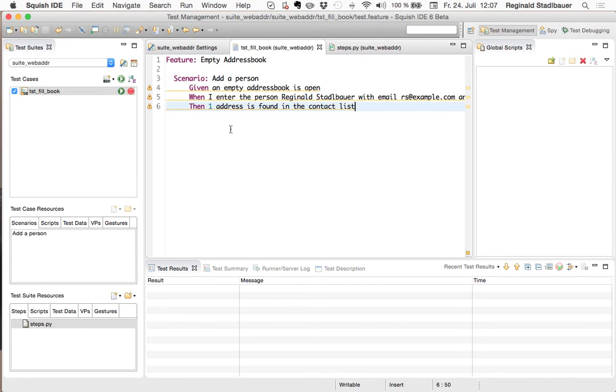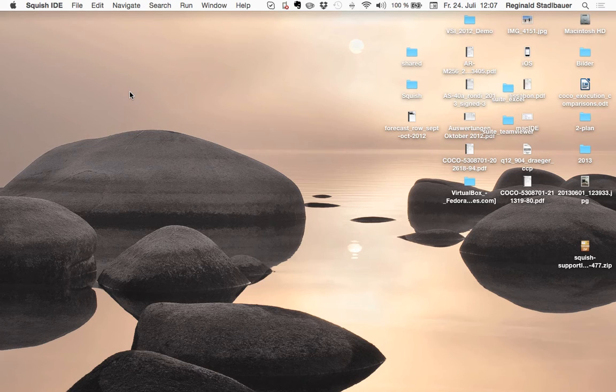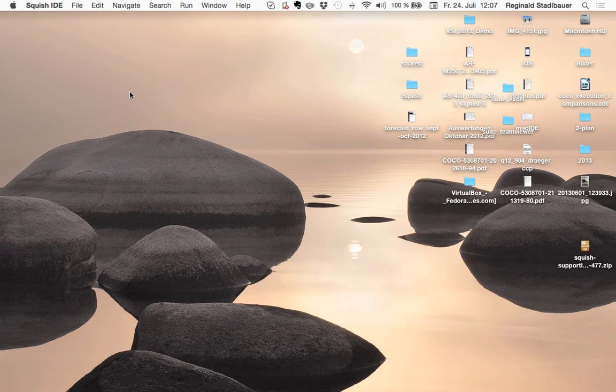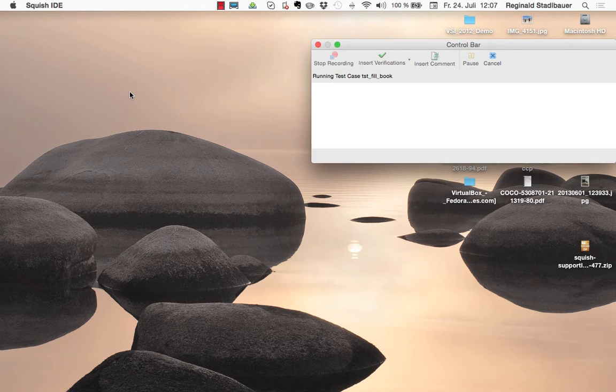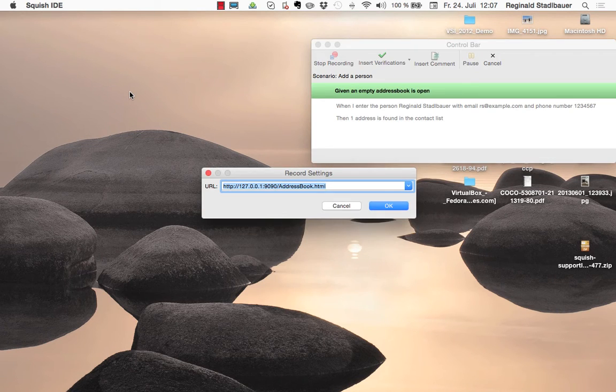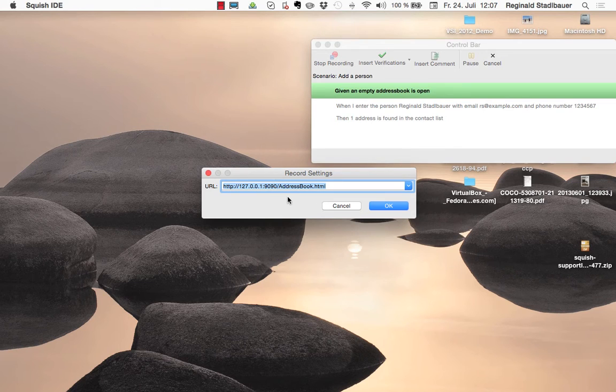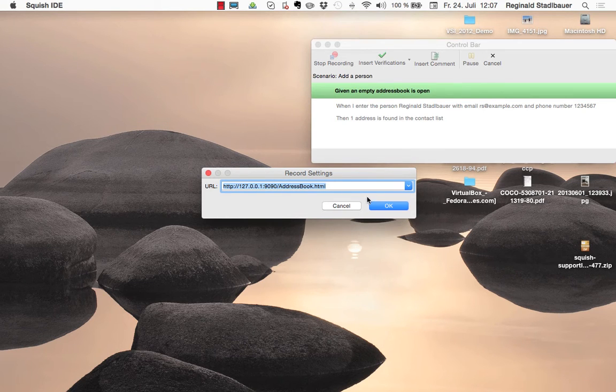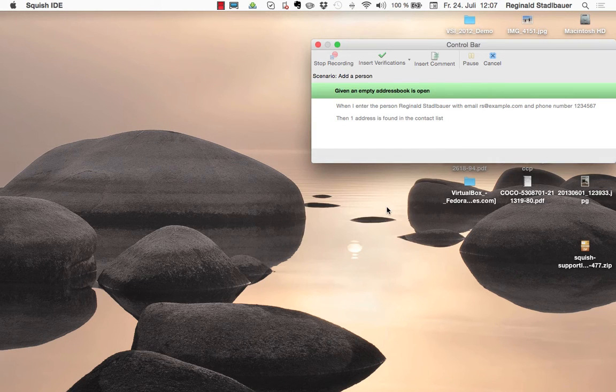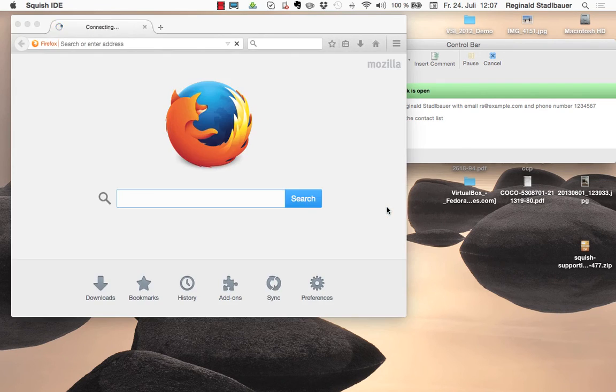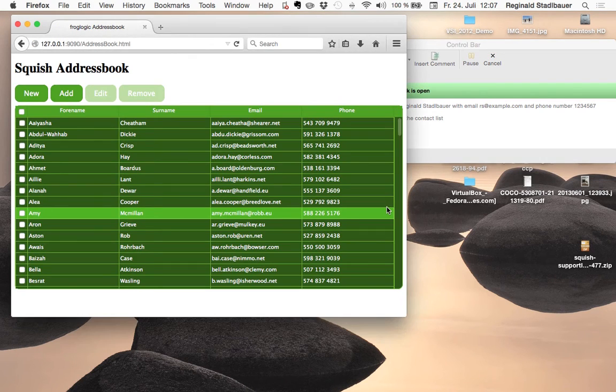We will do that initially for the web-based frontend of the address book application. I will now click on record to record the three steps which I entered. This first queries me for the URL of the address book application so I just confirm that and this opens now the address book in our web browser.